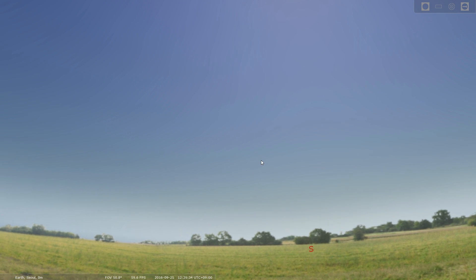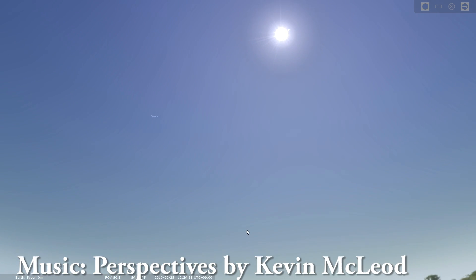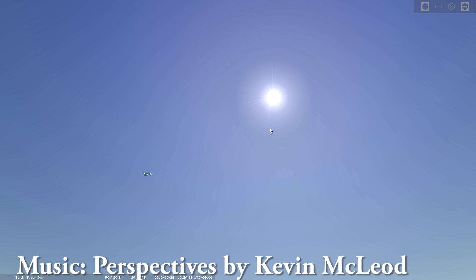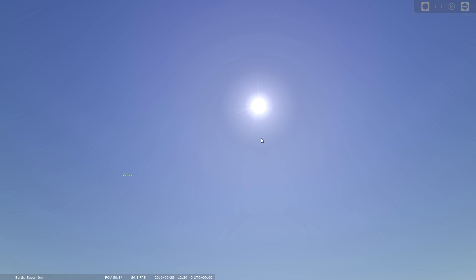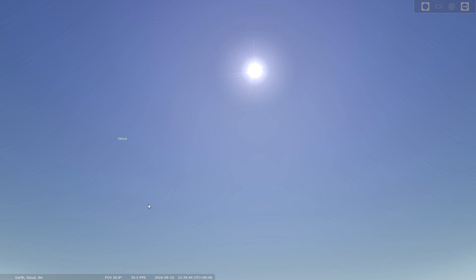Now this is Stellarium, it's an absolutely free app for PC or Mac, although I believe if you're using an iPad or iPhone or Android device you do have to pay a little bit for this app.